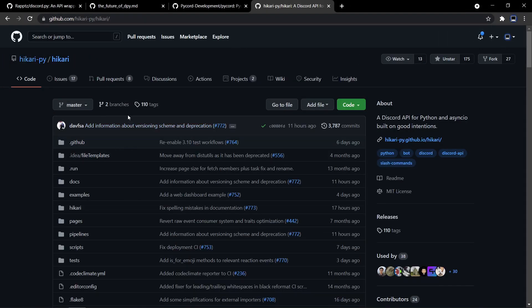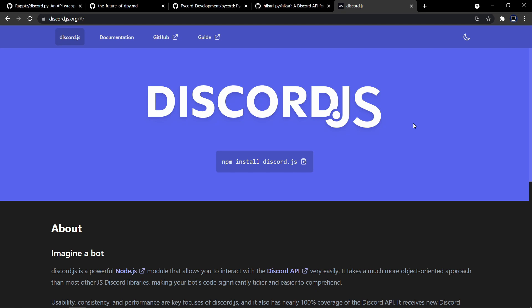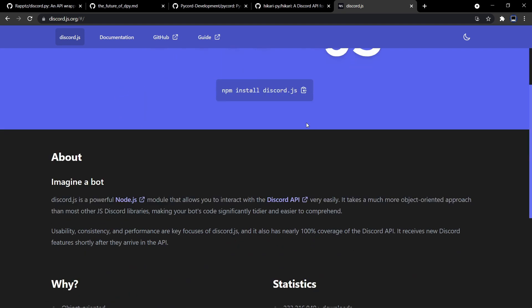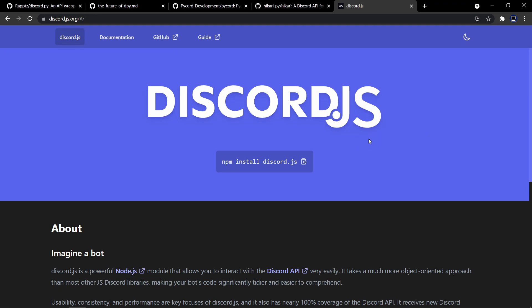The second option is you continue using Python but use a different API wrapper instead of discord.py or its forks. Hikari is one of the other wrappers I would recommend — all the links will be in the description below. The third option, and the hardest if you only know Python, is to use a different language entirely. For example, there's discord.js, which is a nice library, and there's Serenity for Rust, among other wrappers. You'll have to learn the new language as well as the wrapper, so it will be harder.